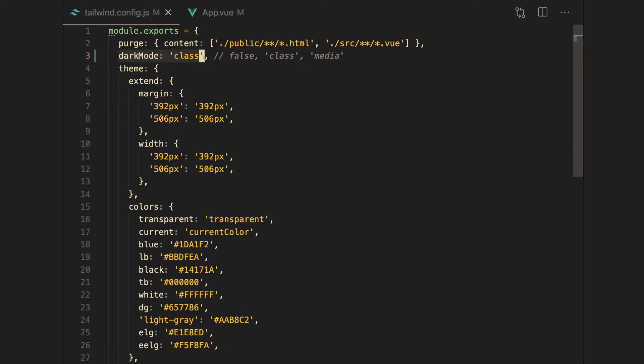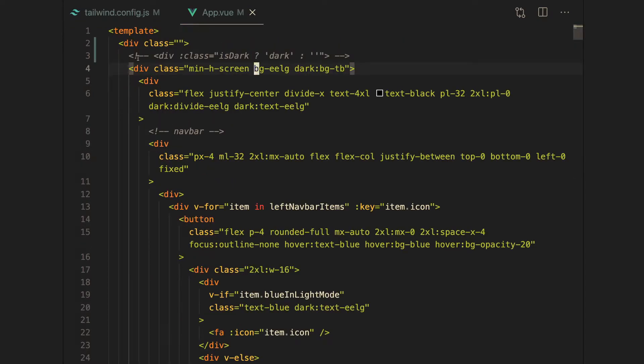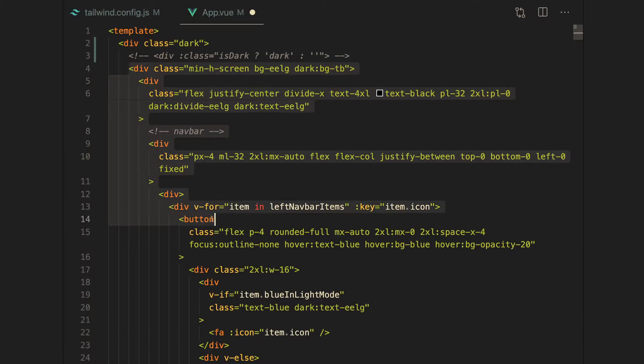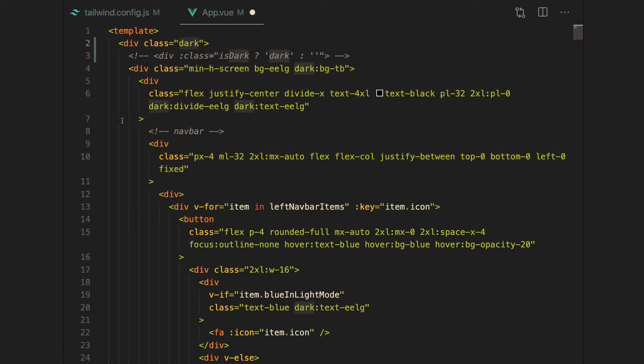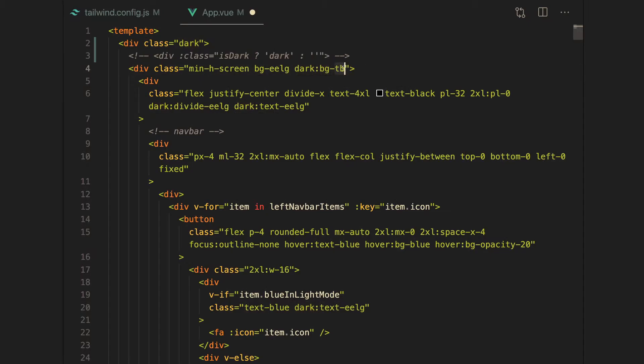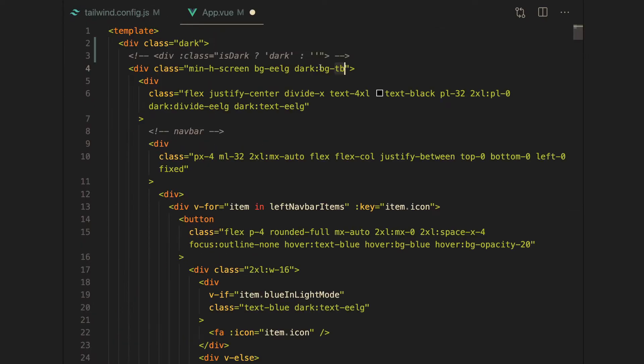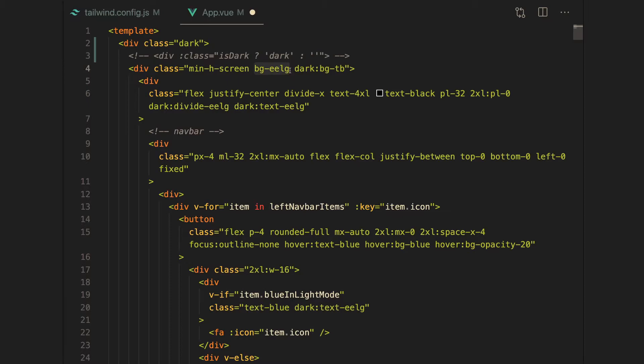Once you set it to class, you can go into your app.vue file and add 'dark' into your parent div. Basically, this is the parent div and this div contains the nav bar and everything. Inside of all of these divs you can specify what to do when you're in dark mode. Right now we're in dark mode, so the background color is going to be TB, which stands for total black. If we're in dark mode, the background of the entire app is going to be total black, otherwise it's going to be EELG, which stands for extra extra light gray.